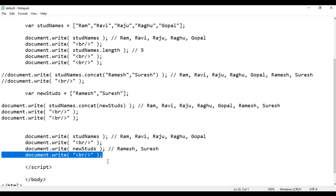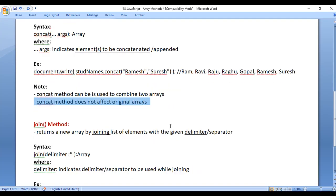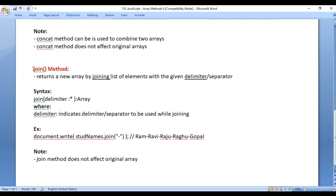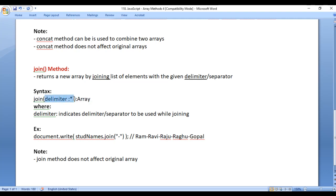Now we understood what is the work of concat method. Let's understand the join method. Join method returns a new array by joining list of elements with a given delimiter. The syntax is very simple — we call the join method and while calling it, we pass the delimiter or the separator, which indicates the separator to be used while joining.